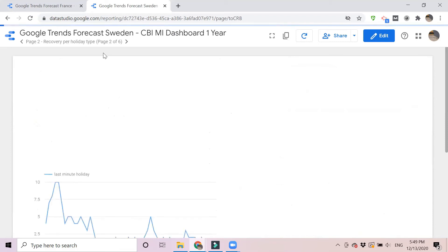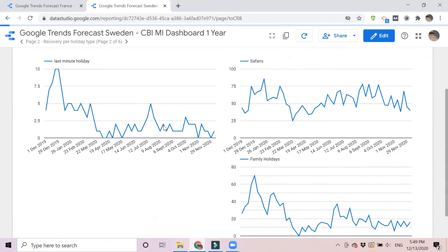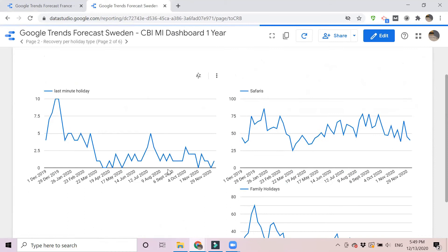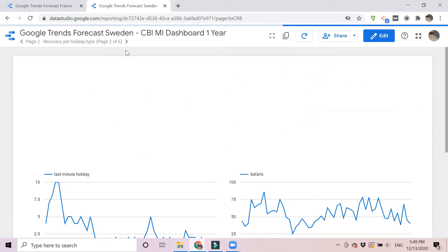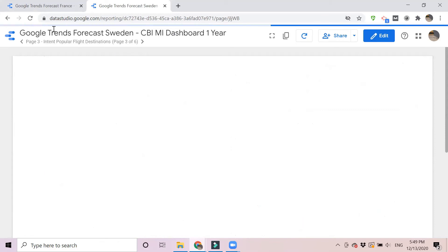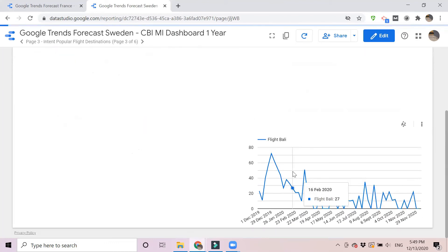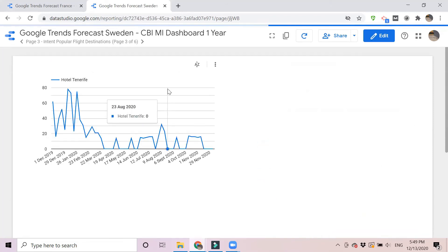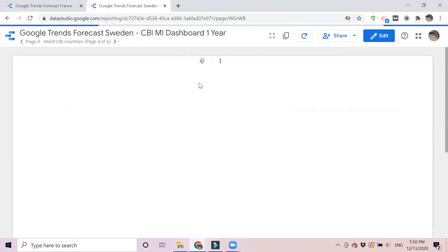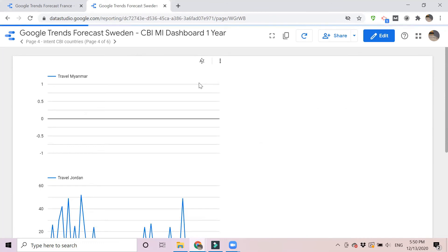The second sheet is recovery per holiday type, which we discussed in the other dashboard — you can look at what's relevant for your target market. Then we go to popular flight destinations: close to Europe like Tenerife, or popular in Asia like Bali. From Sweden, Bali doesn't show much recovery, nor does Tenerife for Swedish flyers — people are still not very comfortable with those destinations.